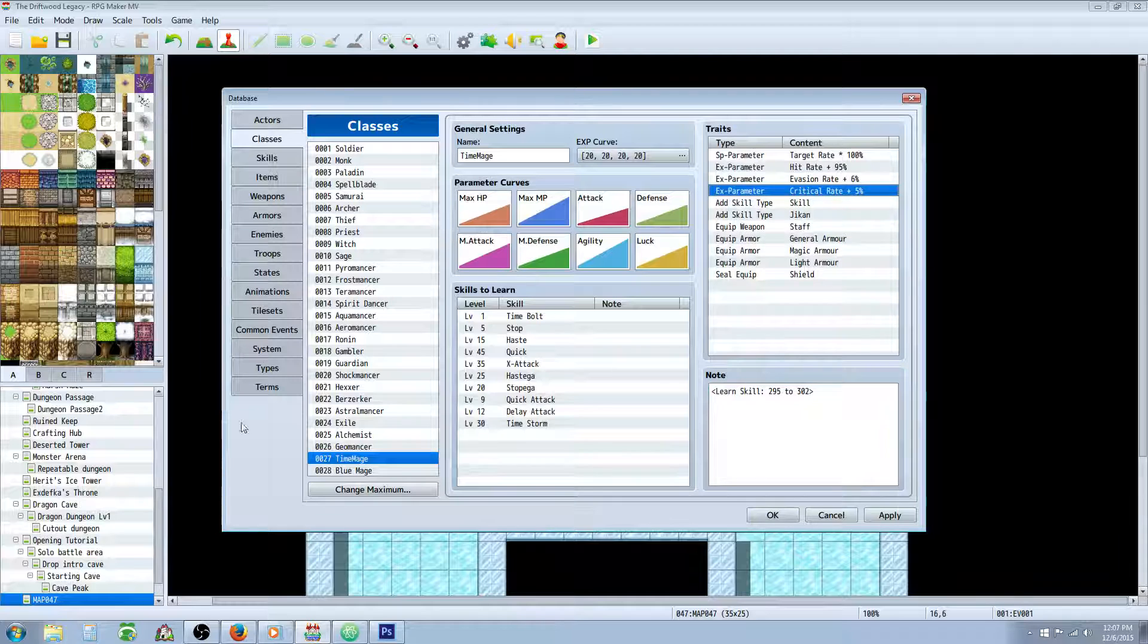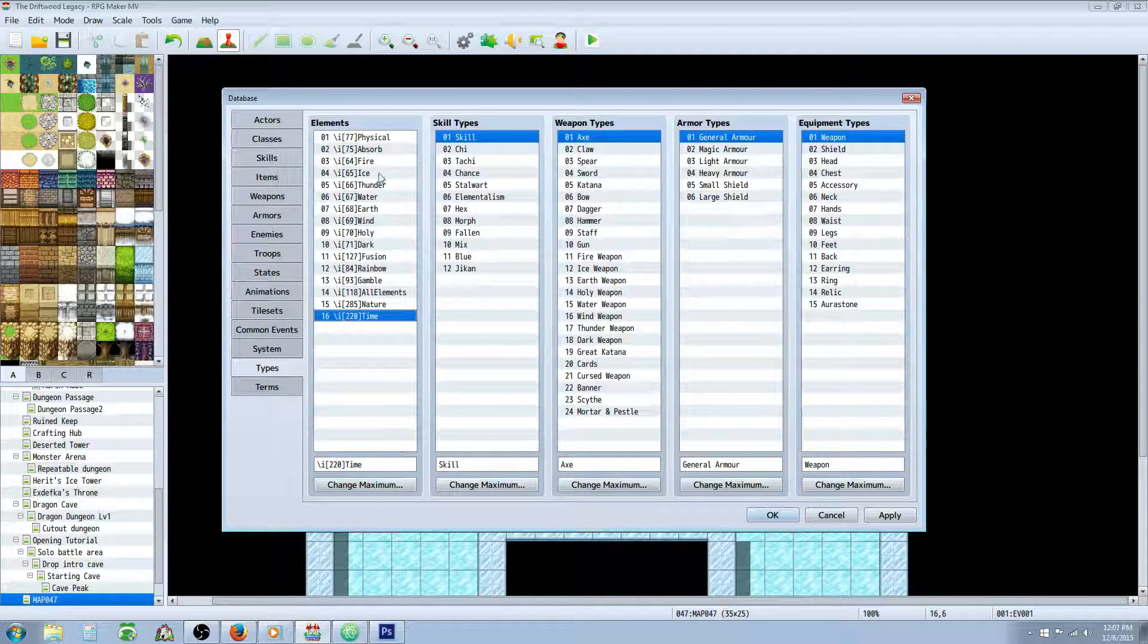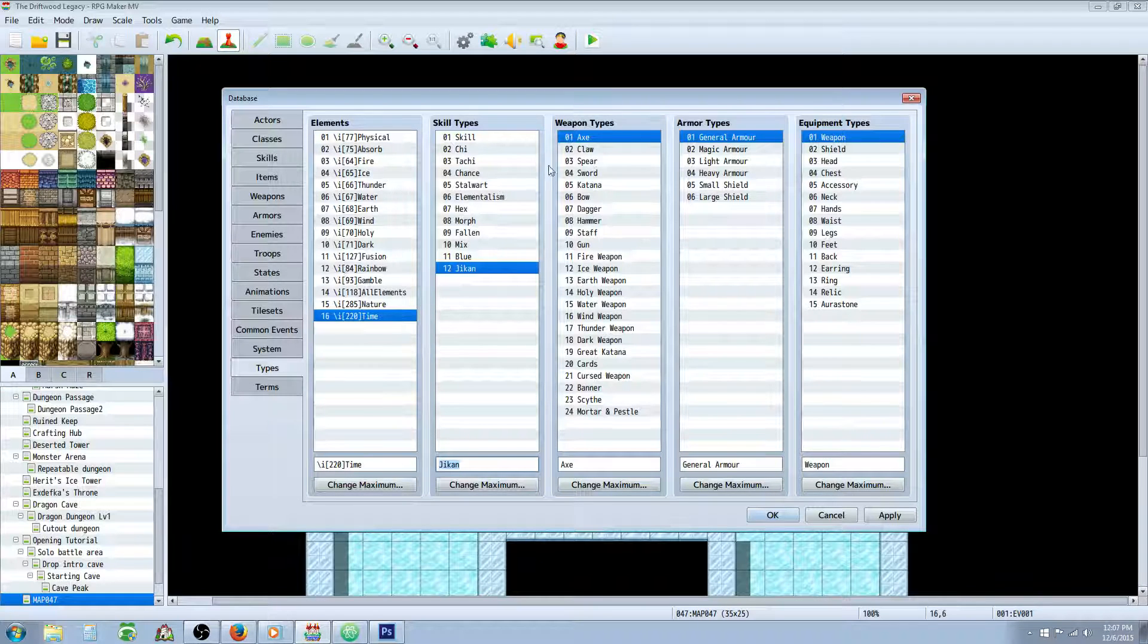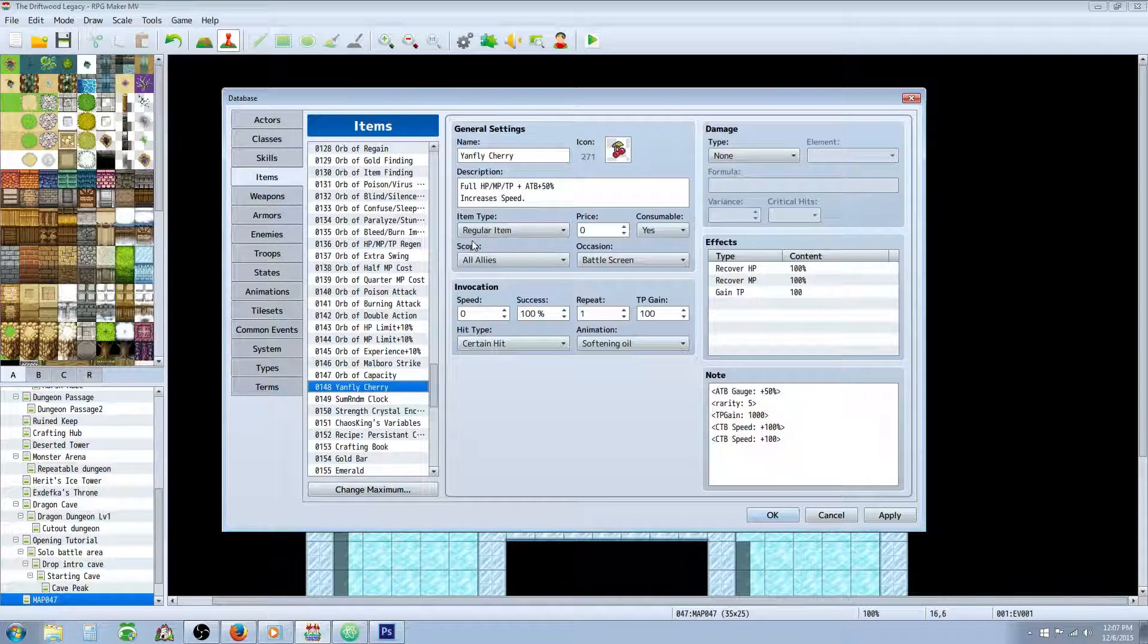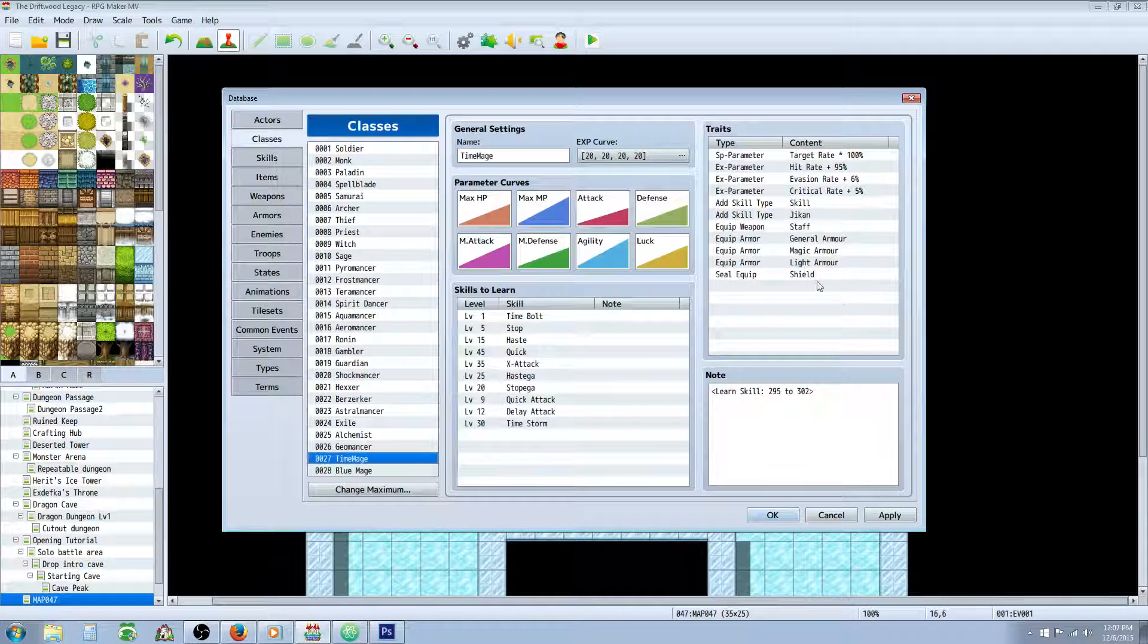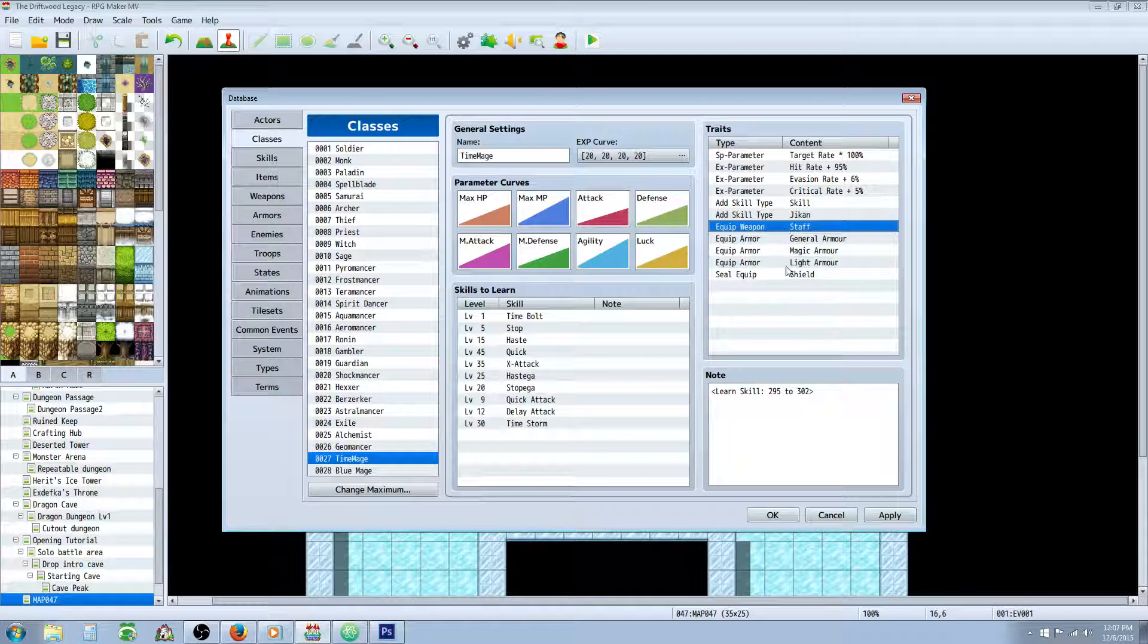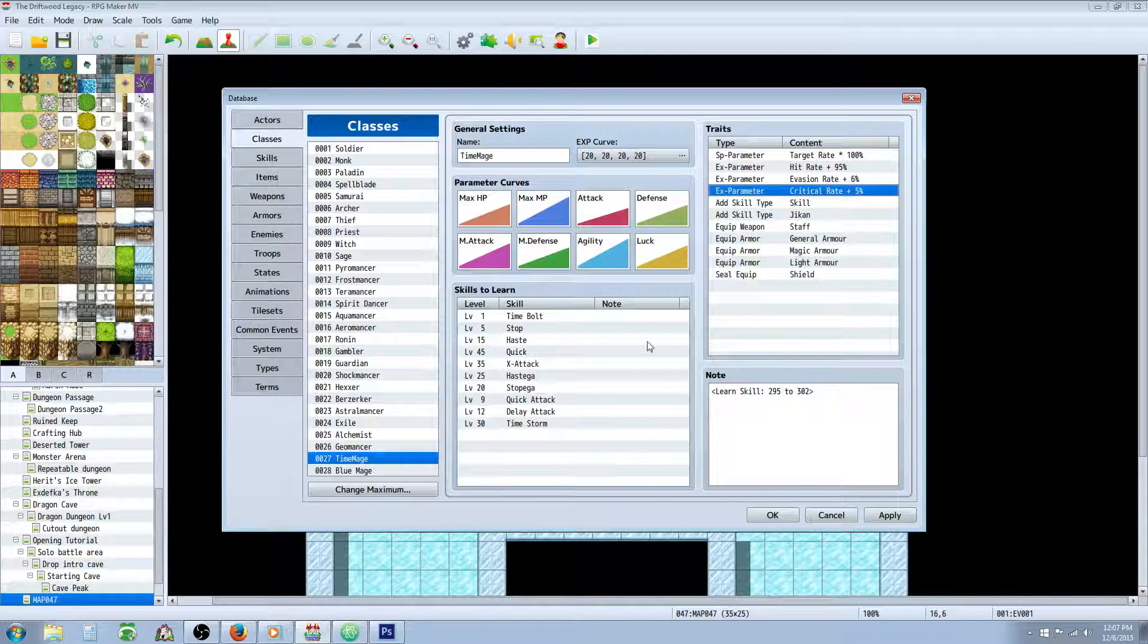You're going to create a couple new types, so let's go over to our types. We're going to create a Time Element. That's going to be a type of damage. And we're going to create a skill type called Jikan. And that's going to be a Time Skill Attack. As for weapon types, I would imagine you give them like a Scepter, or a Staff, or even like a Banner type thing. So you could do whatever you want on that. So that's it for the class, basically. I've let them use General, Magic, and Light Armor. And sealed, so they can't use a Shield. I've increased their Evasion Rate and their Critical Rate 1%. Like I said, you could do whatever you want on that.